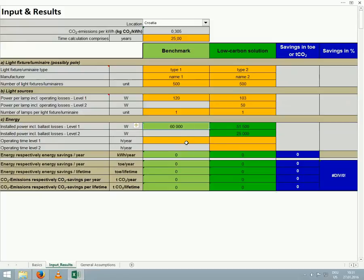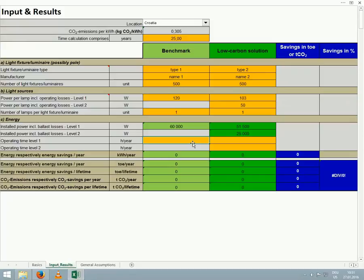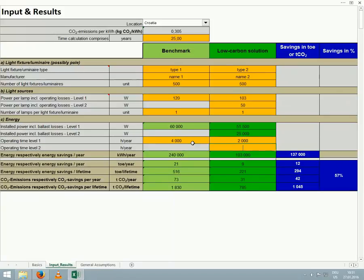Finally, we now enter the operating time in hours per year for our two street lighting options. Where we have two power levels present due to dimmable light fixtures, we split the total hours per year between the two. For our example, we enter 4,000 hours per year in level 1 for the benchmark, and for our low carbon solution, we enter 2,000 hours per year each in levels 1 and 2.